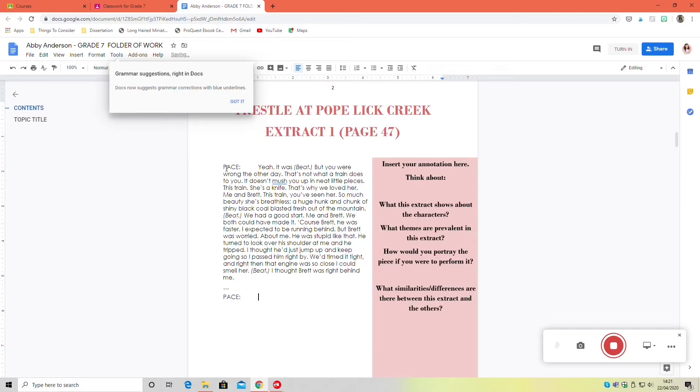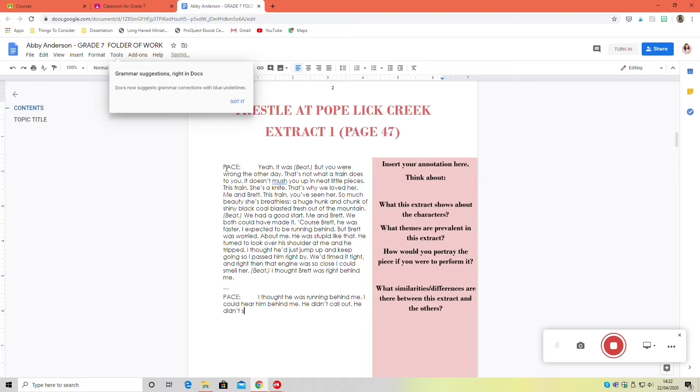So Dalton speaks in this scene as well. I'm not talking about Dalton, I'm only talking about Pace. So I am just going to tab, do an ellipses, and then tab again and continue with Pace's next line.